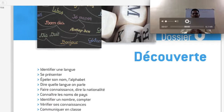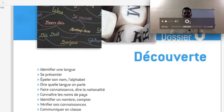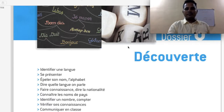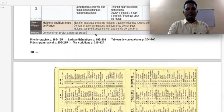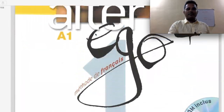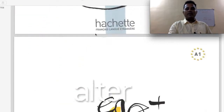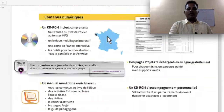Hello and welcome to Let's Learn Languages. Today we are going to do Alter Ego Plus 1, Dossier 0. This is a very basic French book for beginners and we are going to start from Dossier 0. Let's get started.